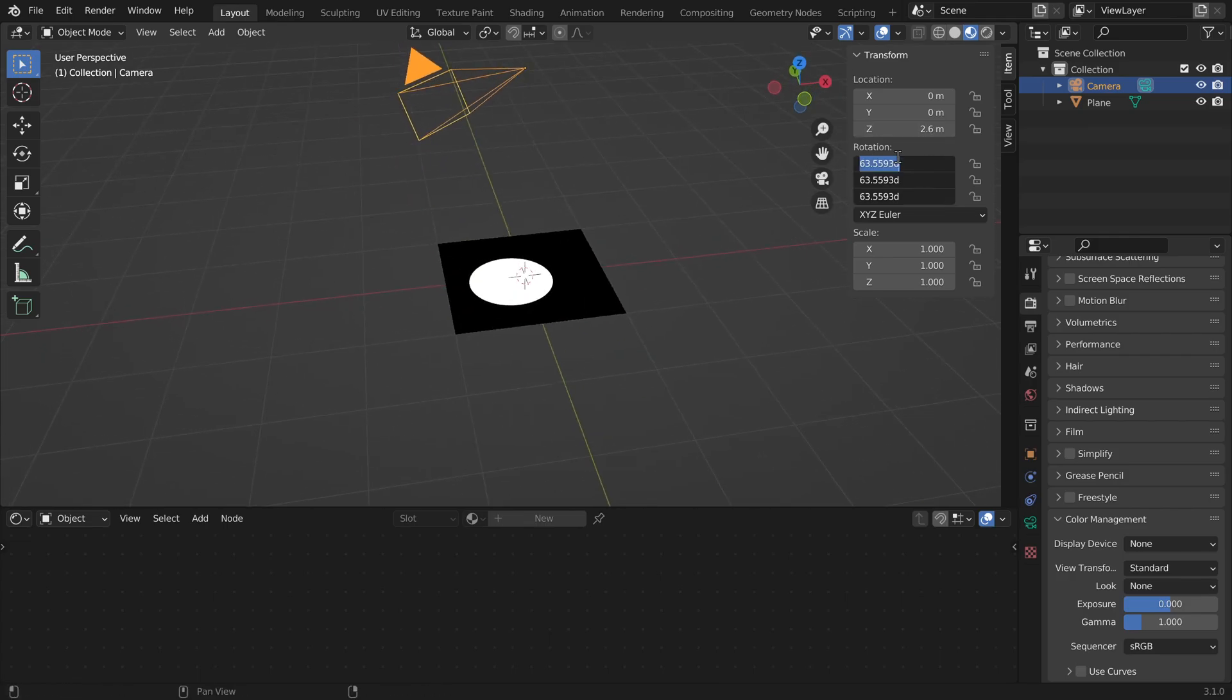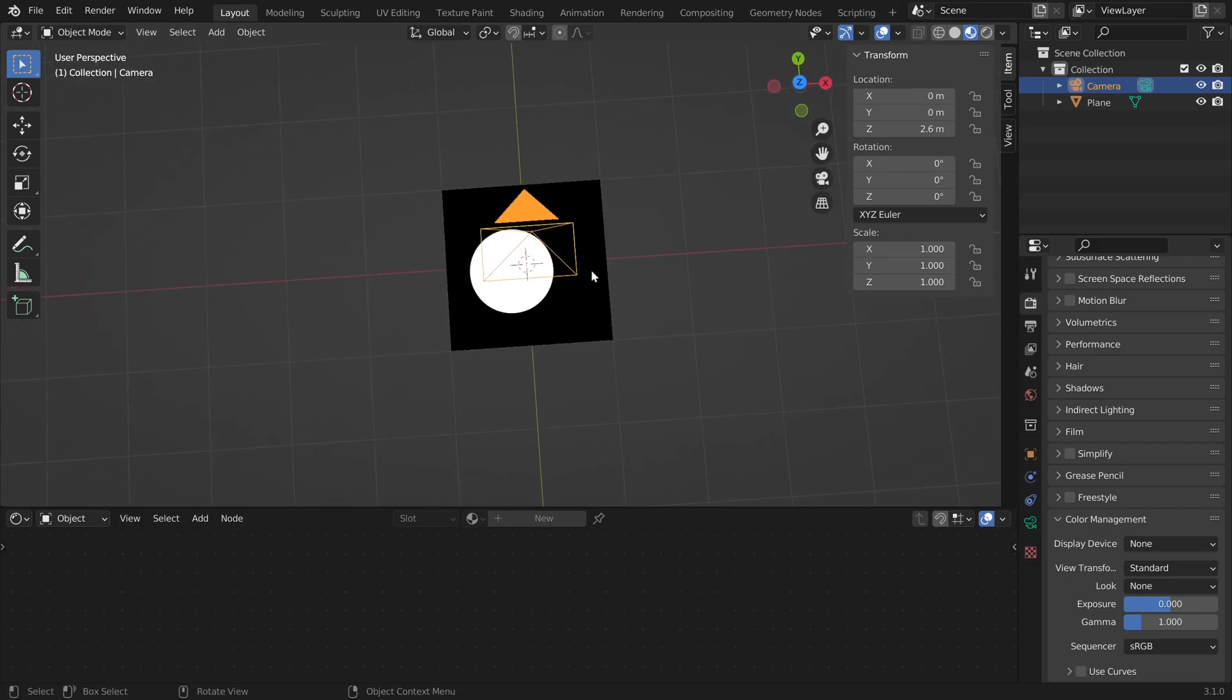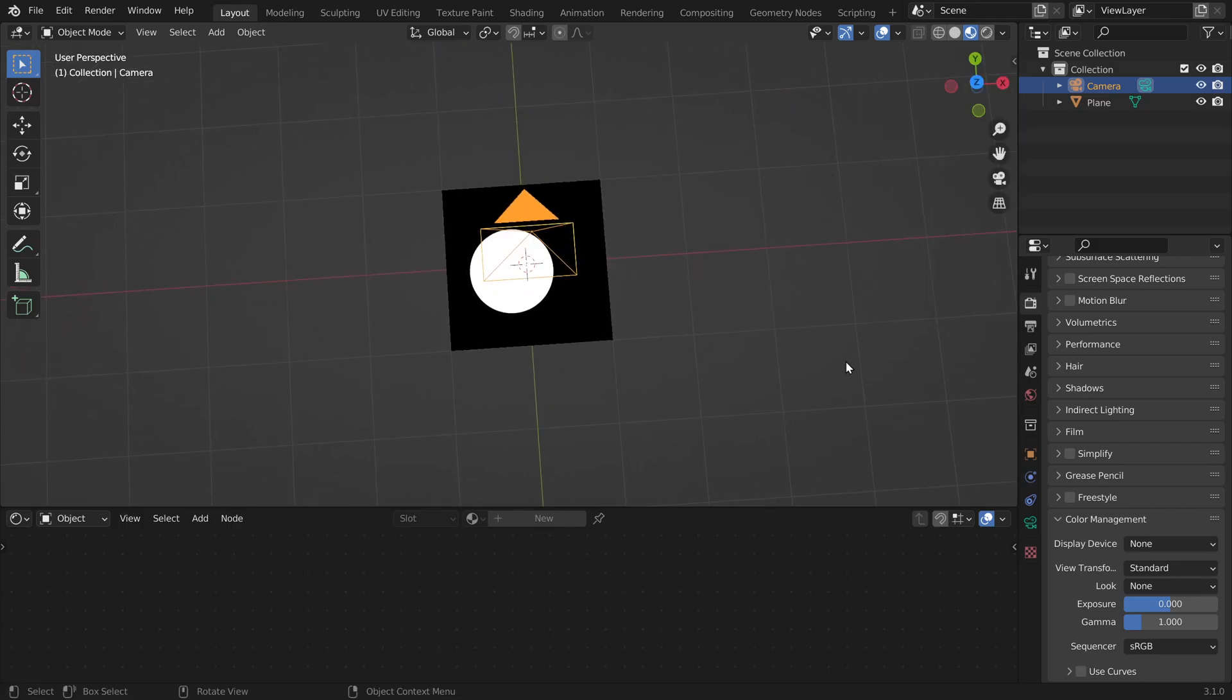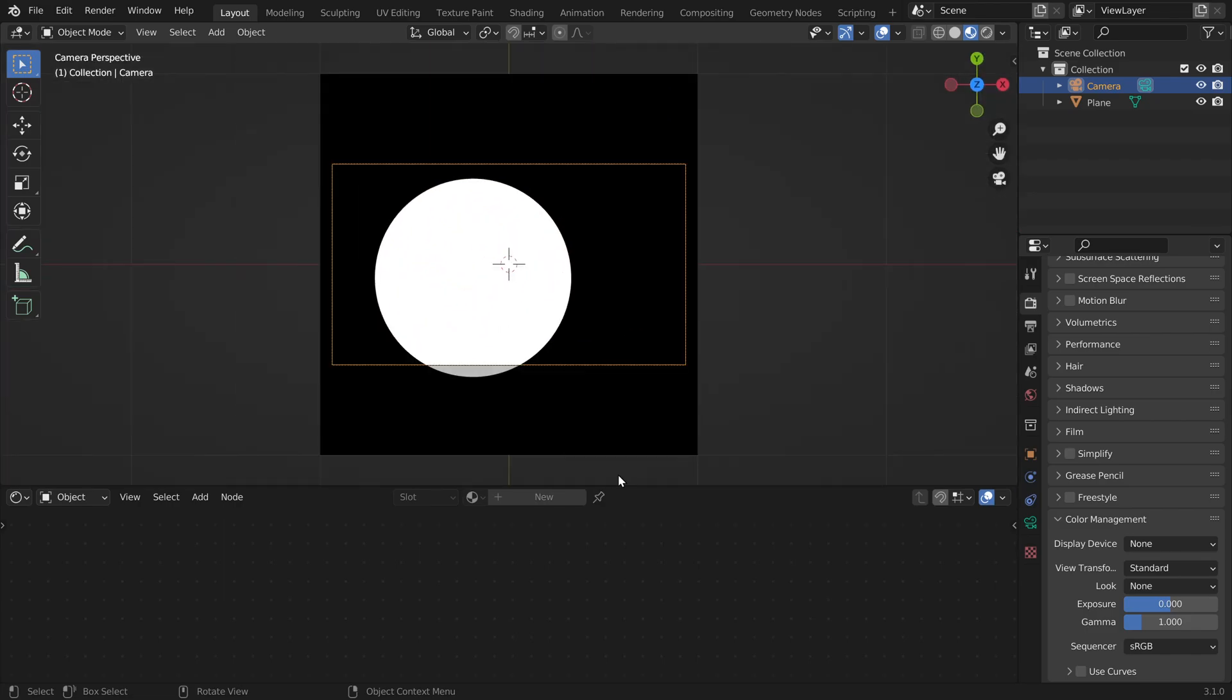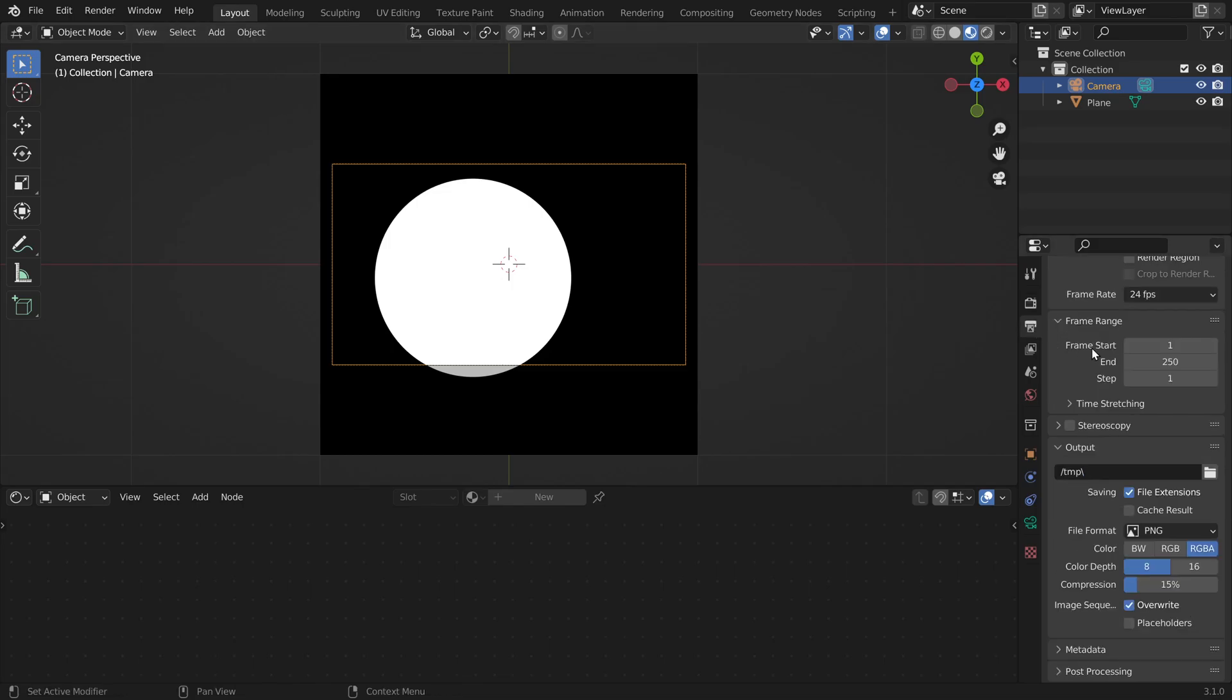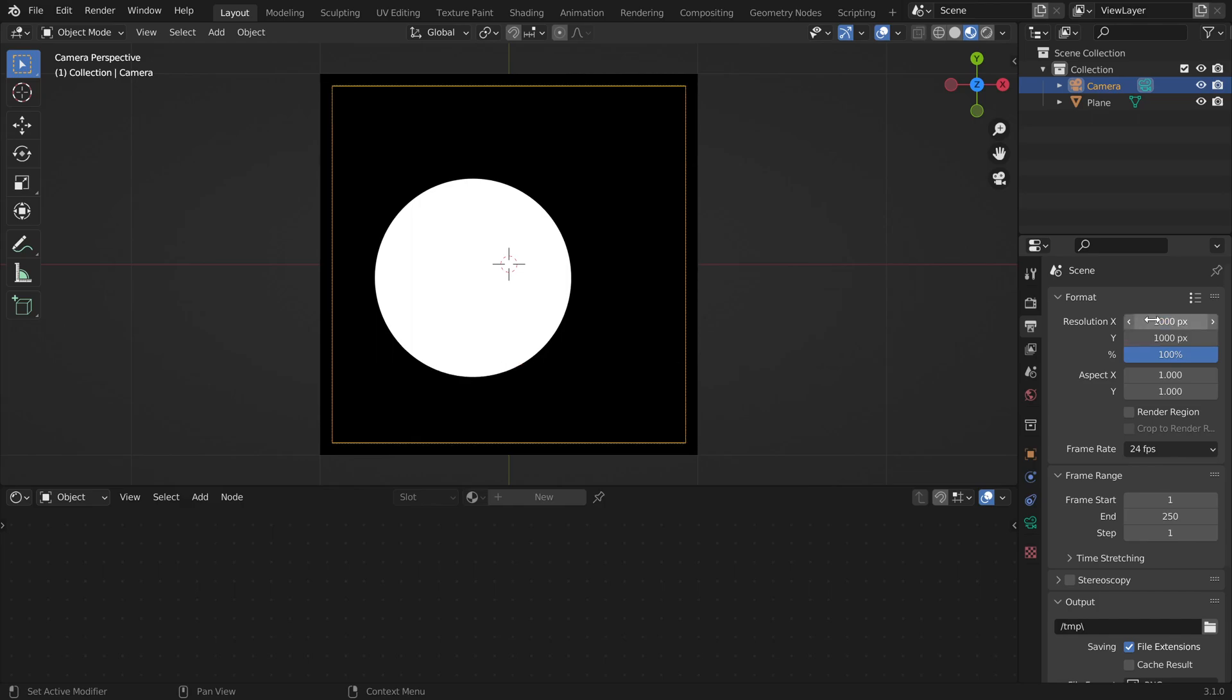And we can also reset the rotation, so it looks straight down. If we go into the camera view, we can see that the aspect ratio doesn't match. We can change this in the output tab by setting the resolution on both axes to the same number. Now it's a square.